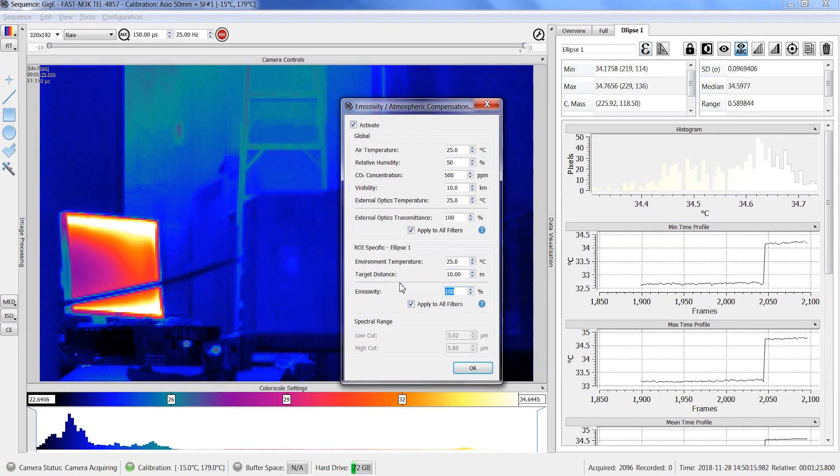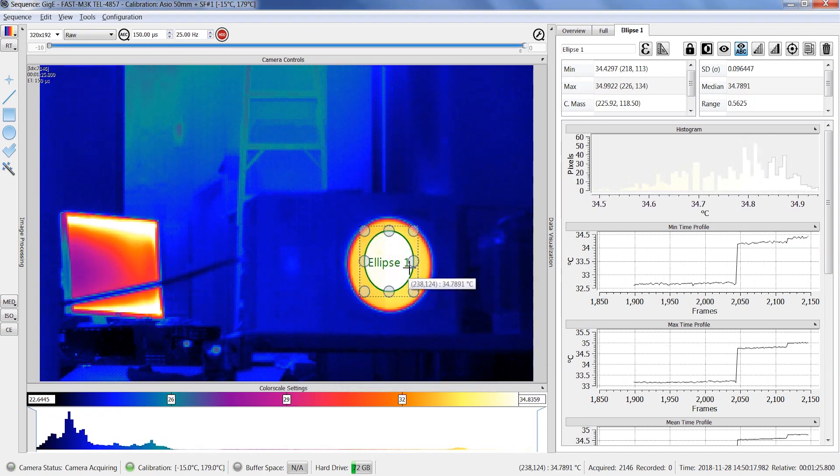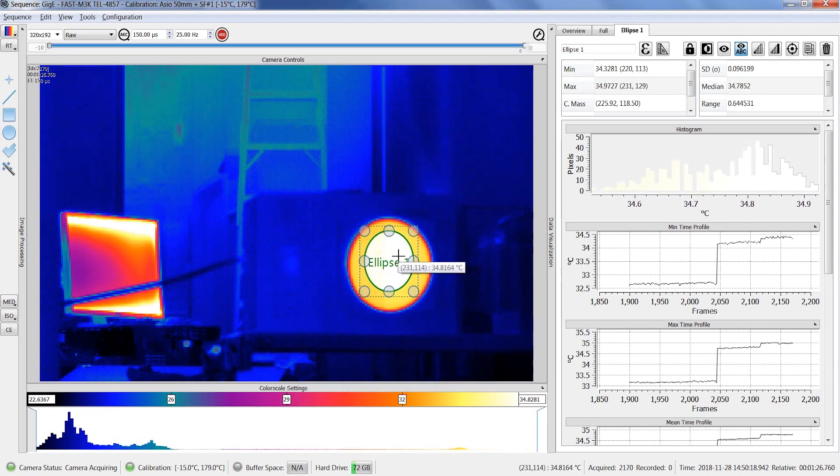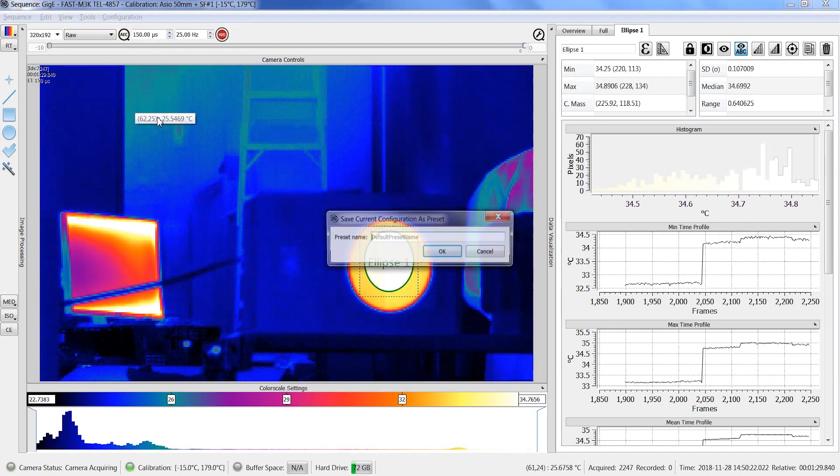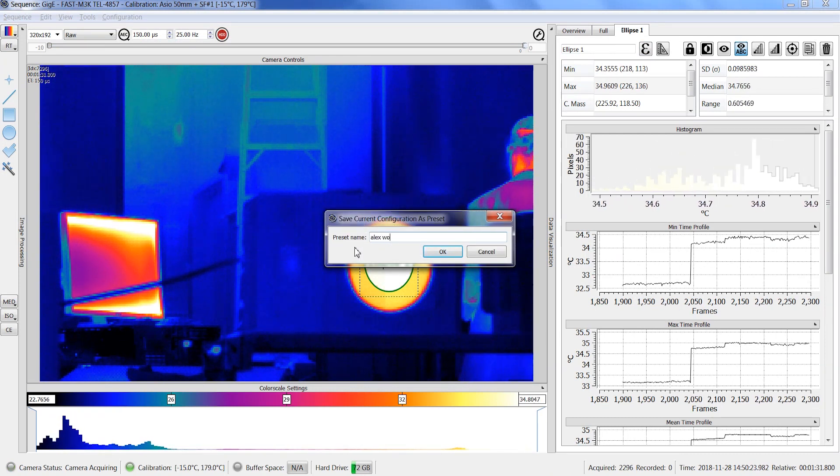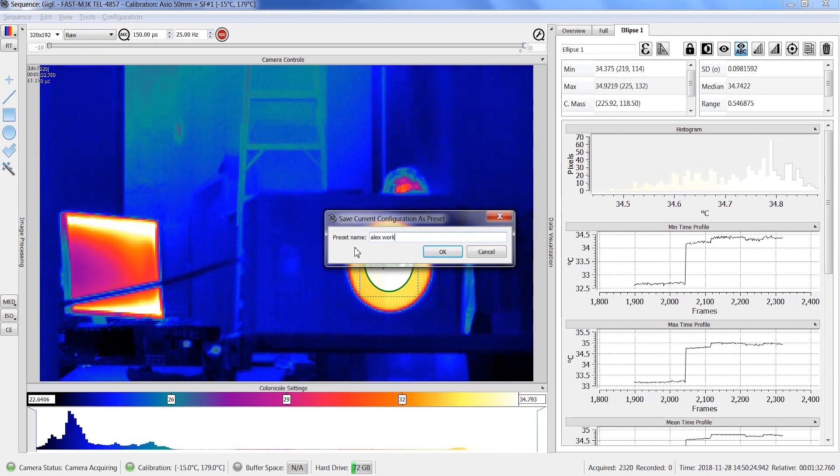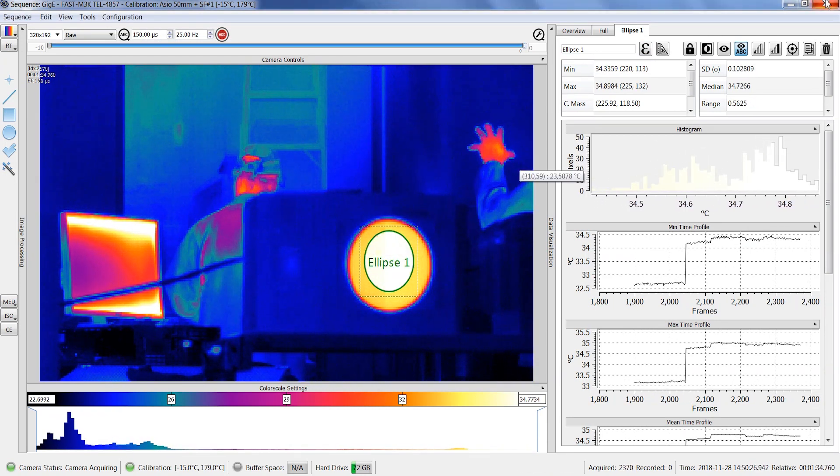All major configuration parameters that we've just demonstrated can be saved as a preset for your next acquisition. Once you start a new acquisition from the main window, it is possible to use the saved workspace as a preset selection or use the last camera configuration.